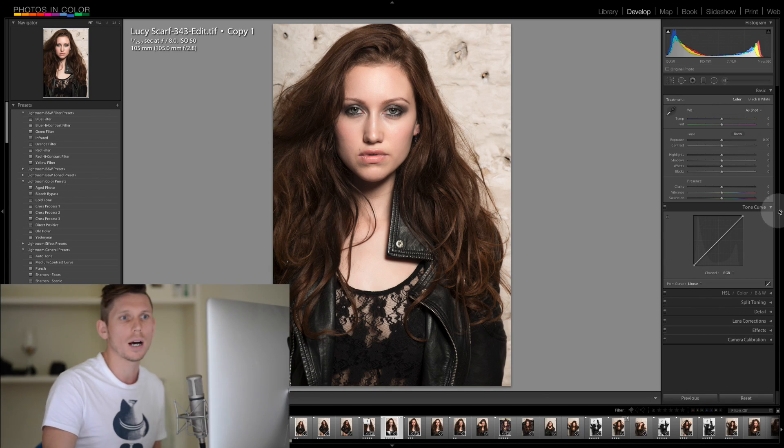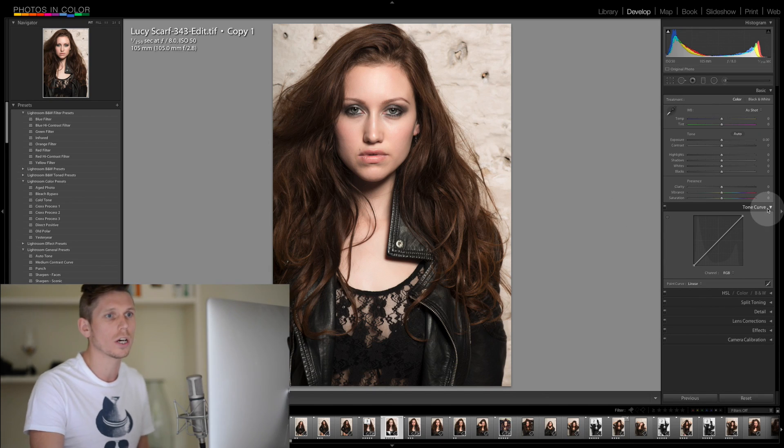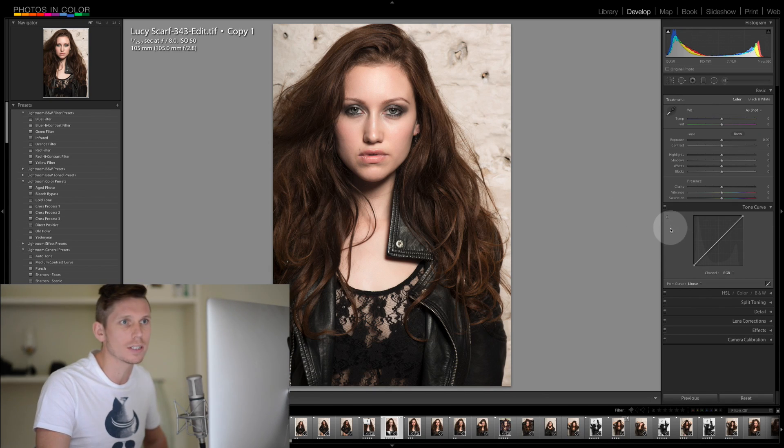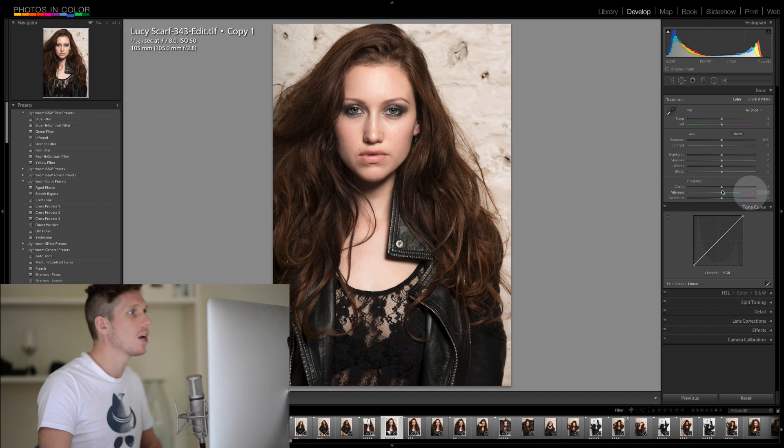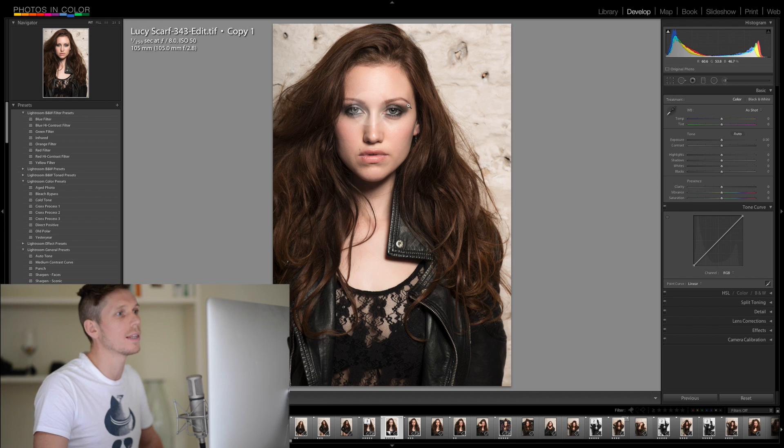So here we are. The tone curve is set just down here underneath the basic panel. We're going to be using this photograph of Lucy Scarfe, a wonderful model from the UK, to look at exactly what this does.